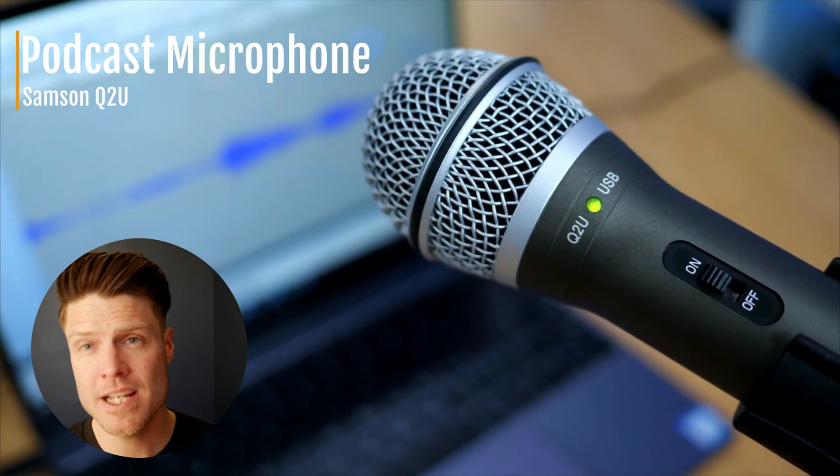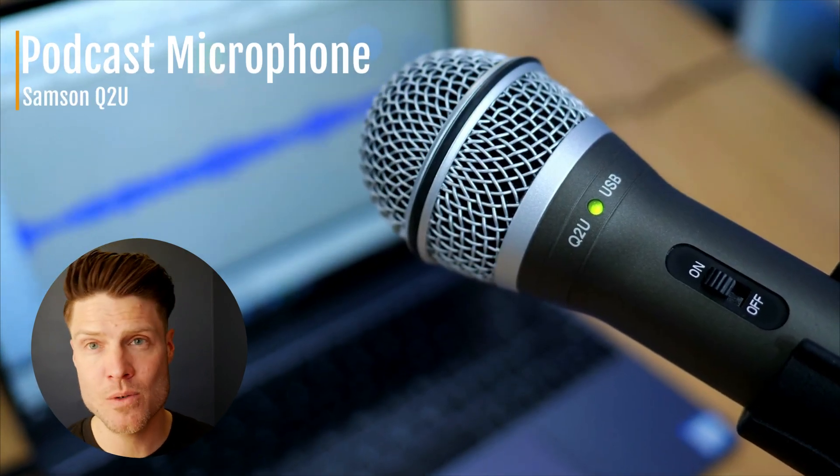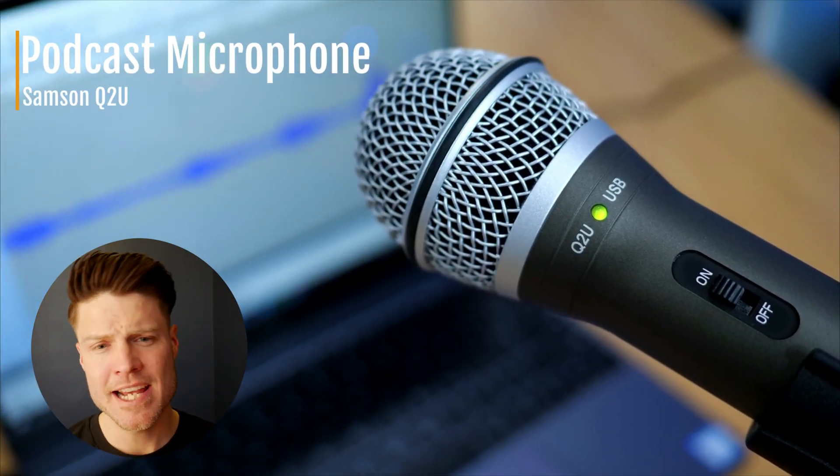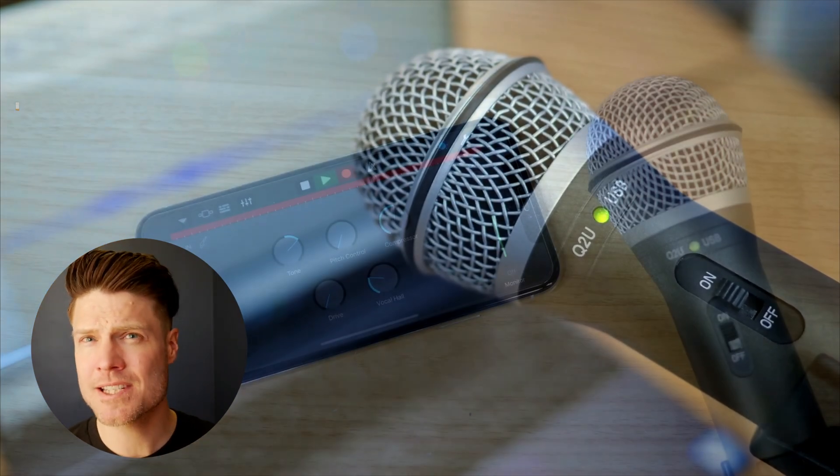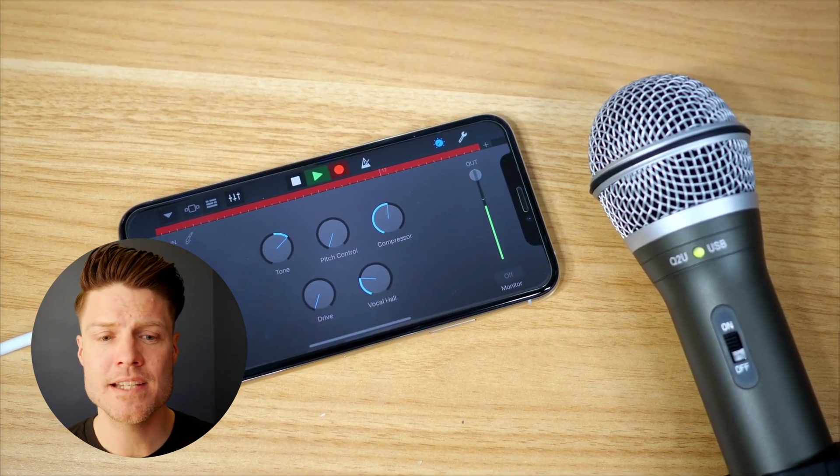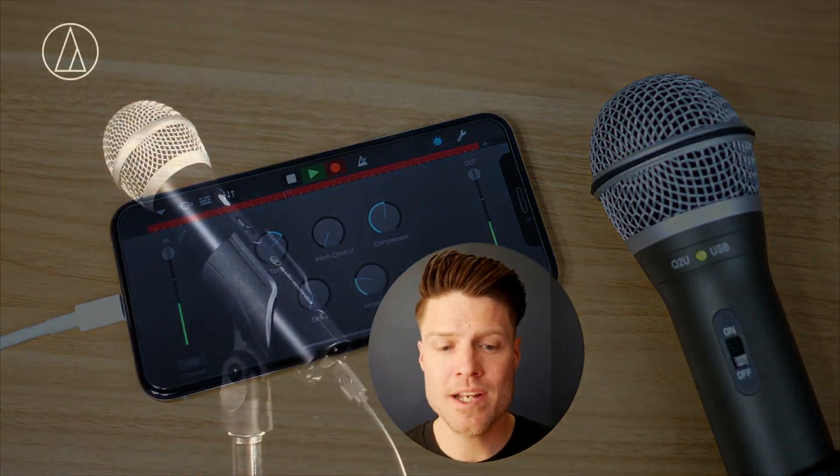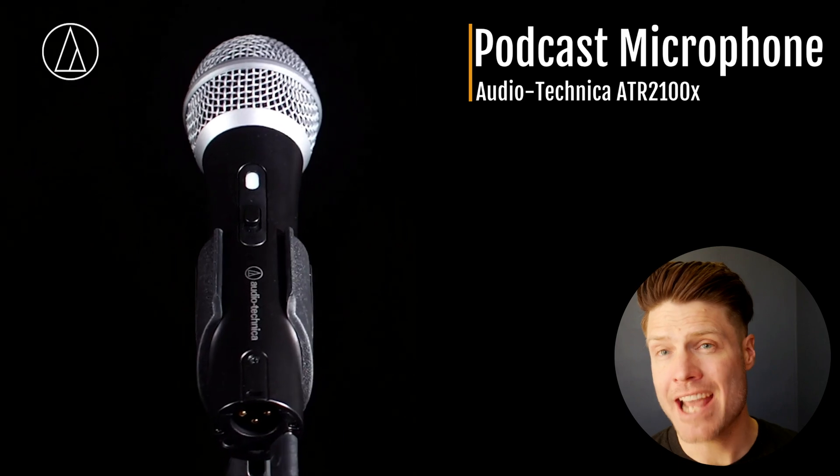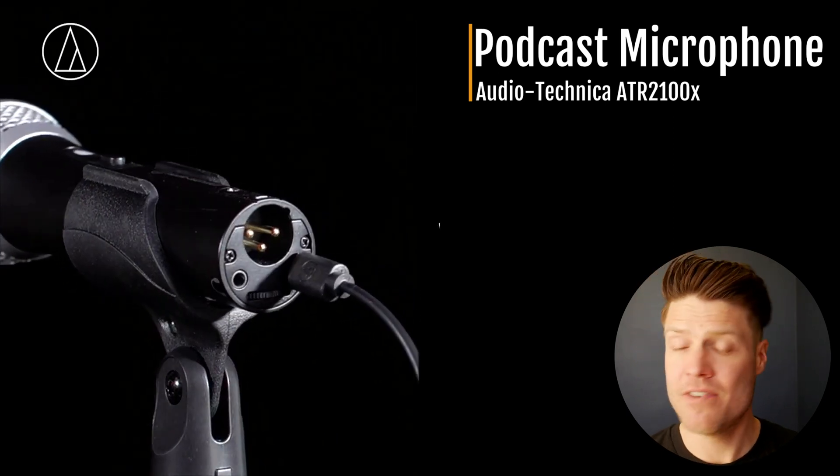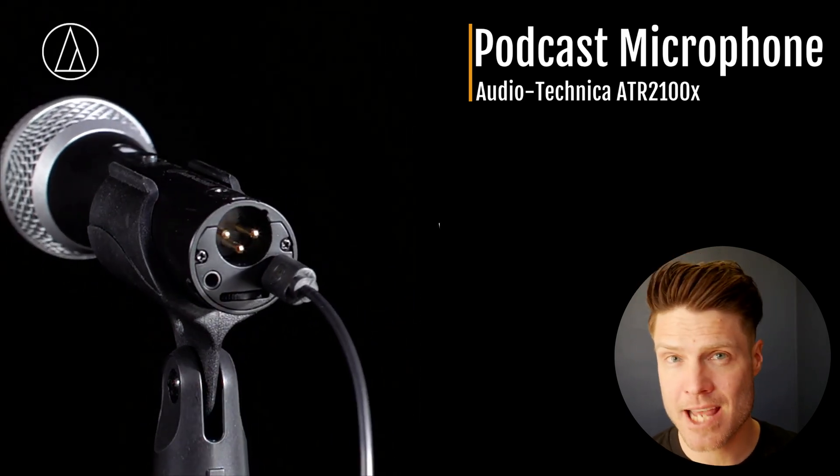There are two affordable microphones I highly recommend. One is the Samson Q2U. It's a dynamic USB microphone, and it runs for around $69 US. The other one is the ATR2100X. It's very similar to the Samson.